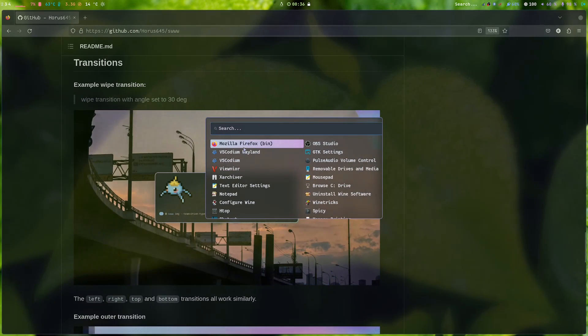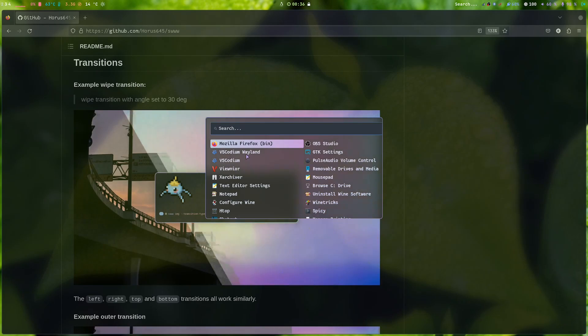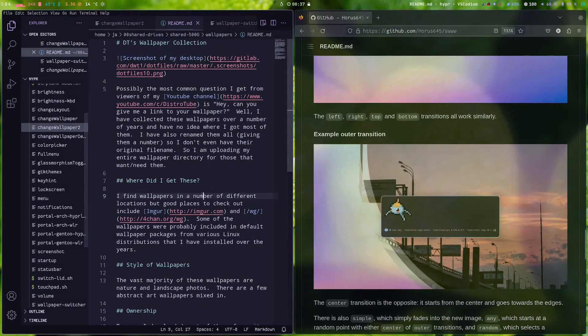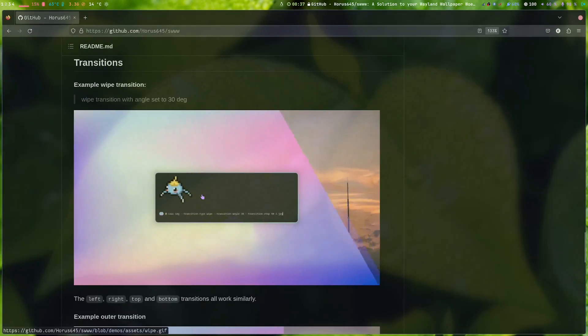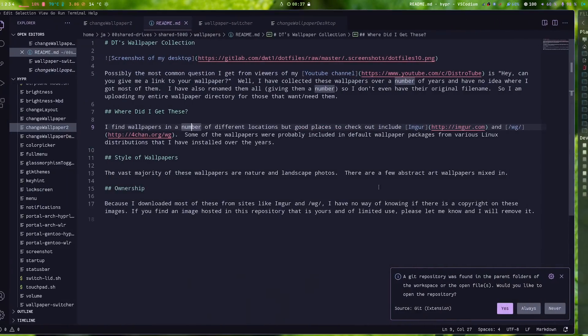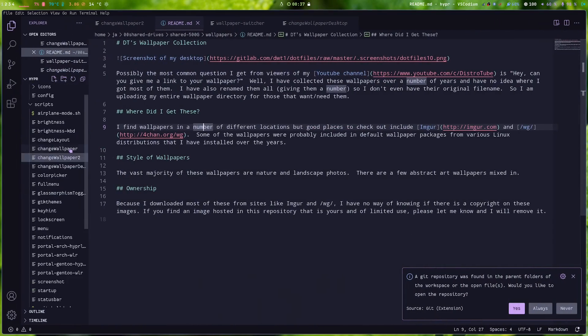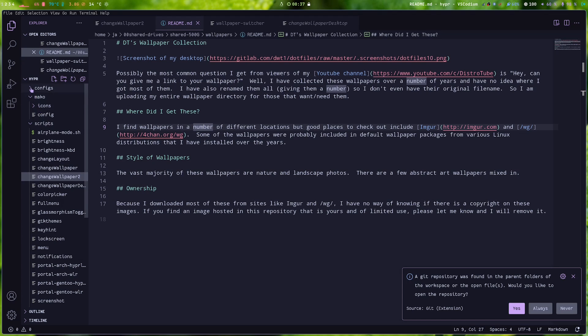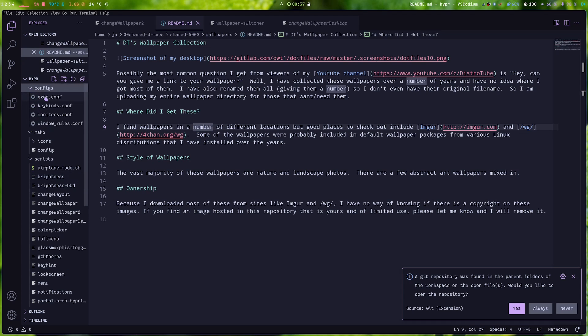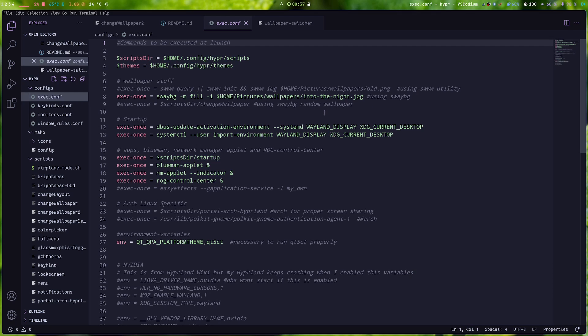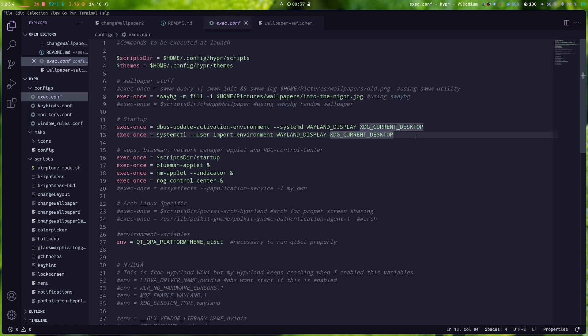And then you can also use this by the way, this SWWW as your wallpaper utility. You just need to make sure, you just need to make sure that, here you go. So you can see in here the wallpaper stuff, you can use it as a wallpaper provider instead of the initial sway bg.